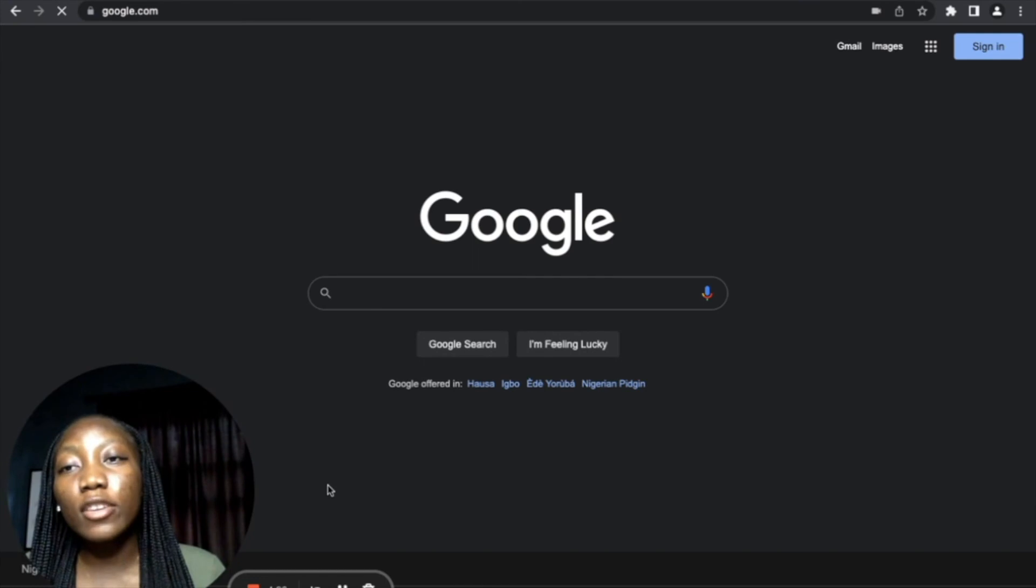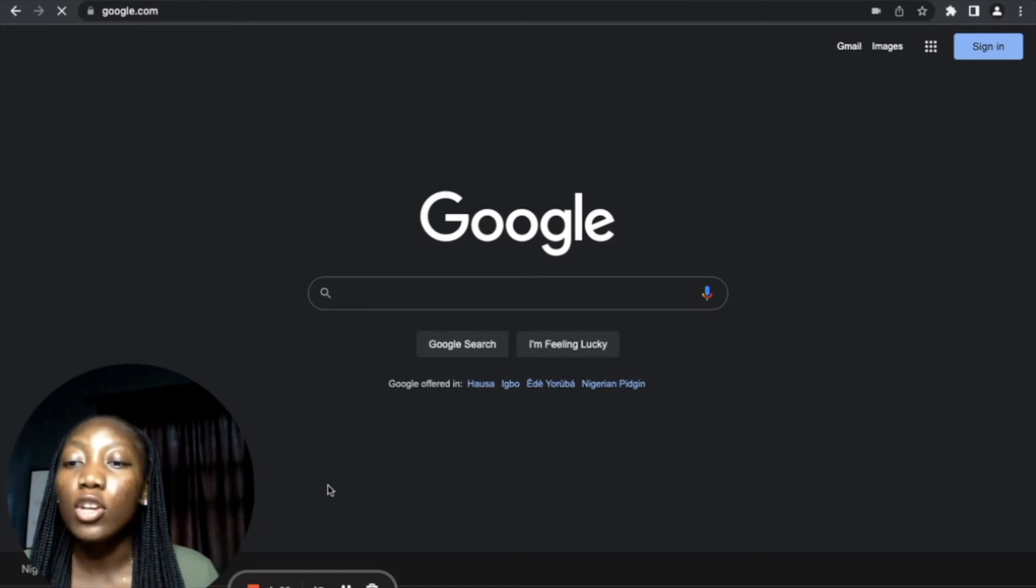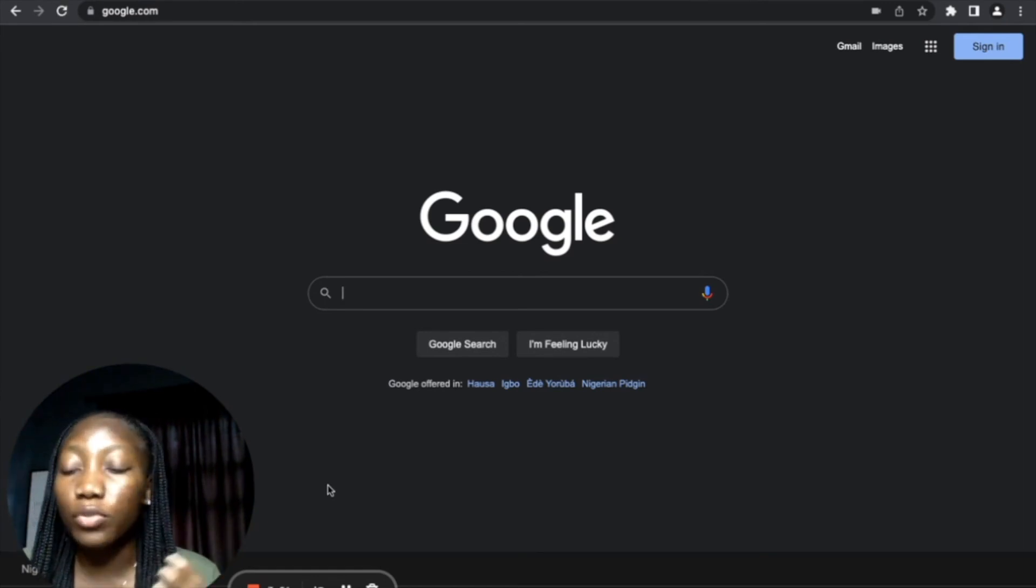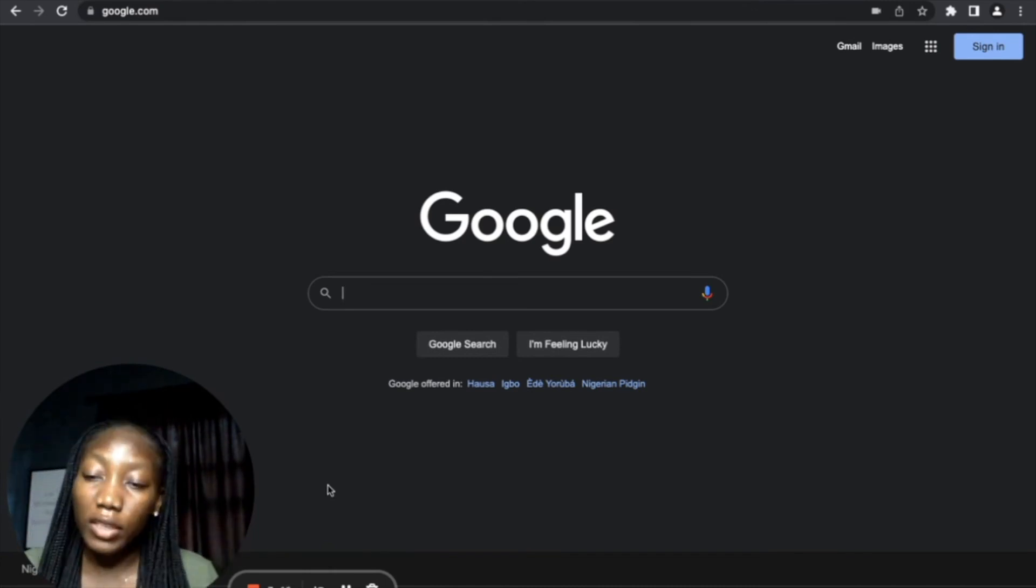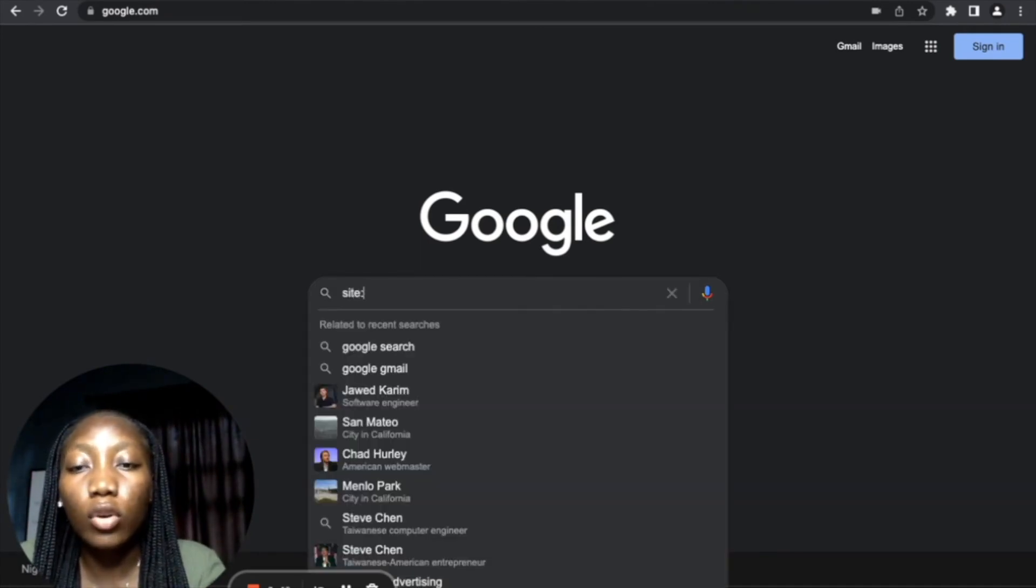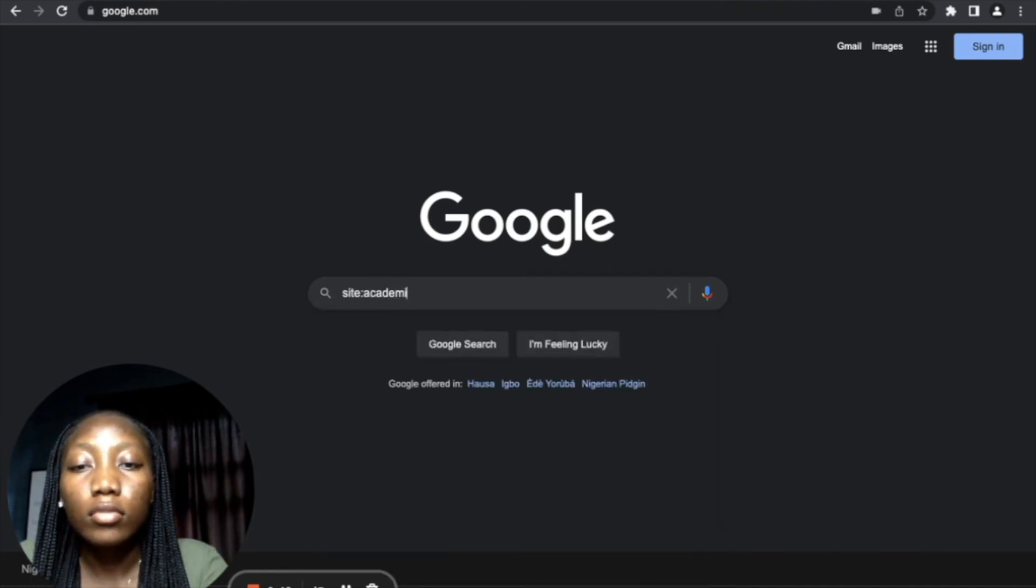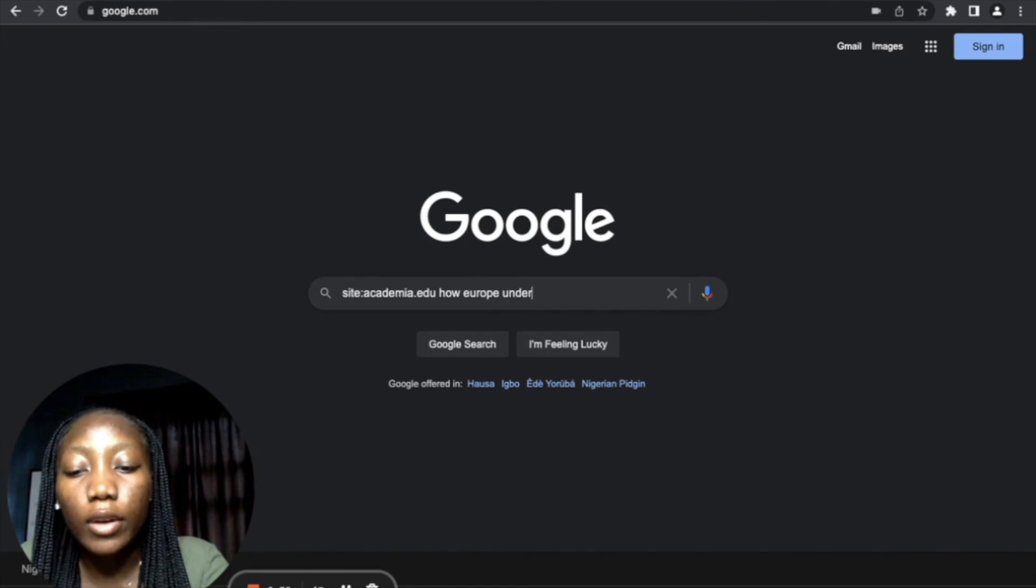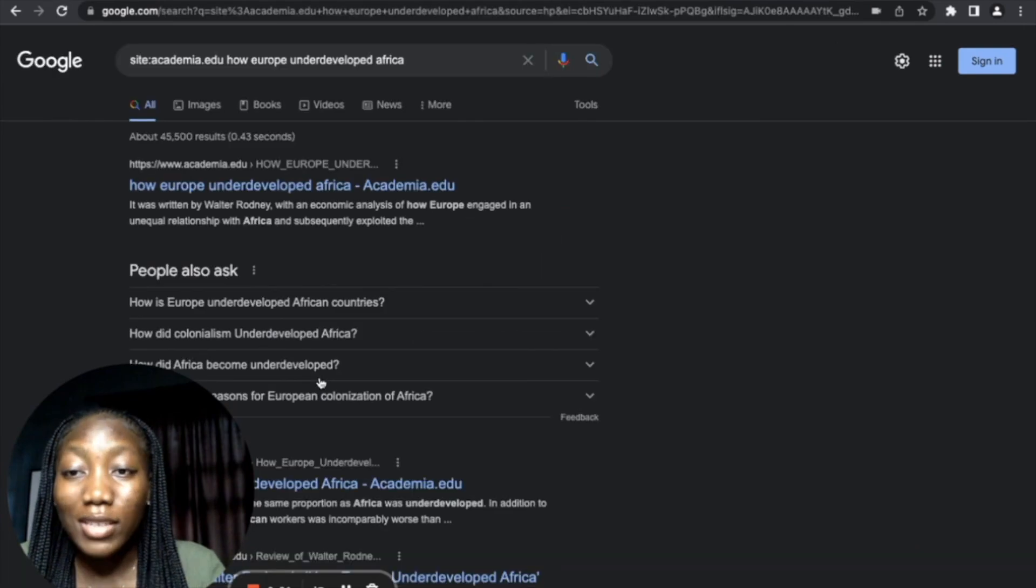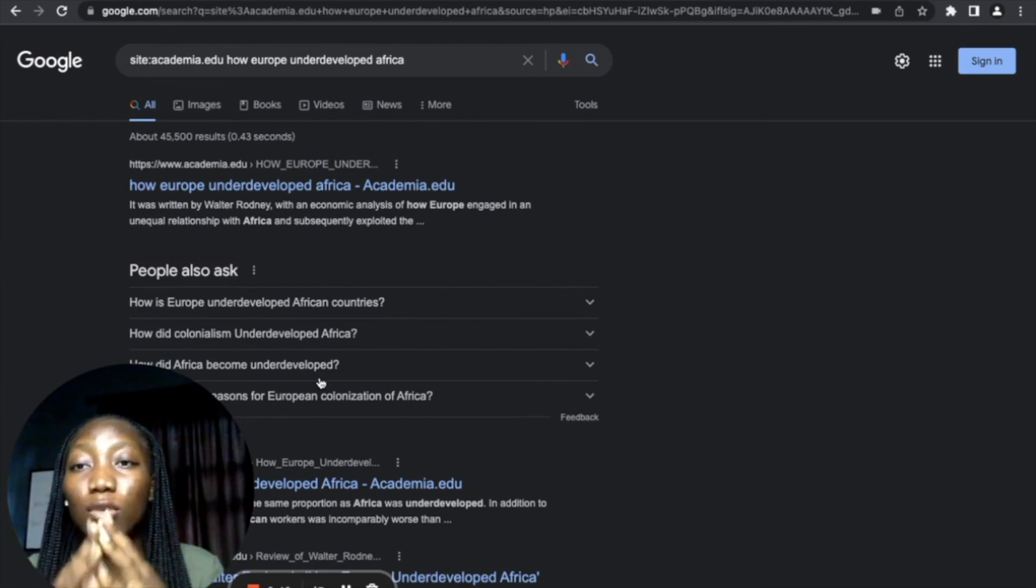All right, so let's say, for example, you want to search for something but you want it from a particular website. So let's say, for example, you are writing an academic paper but you only want to read or review articles from maybe JSTOR or academia.edu, for example, not just from the entire web. So what you want to do is put 'site:' put in your colon, then you put in the website, then you put the keywords. What we are searching for is 'Europe's underdeveloped Africa.' And press Enter.